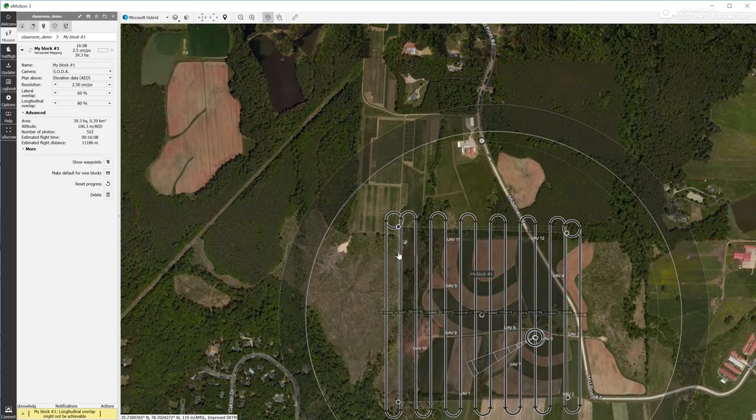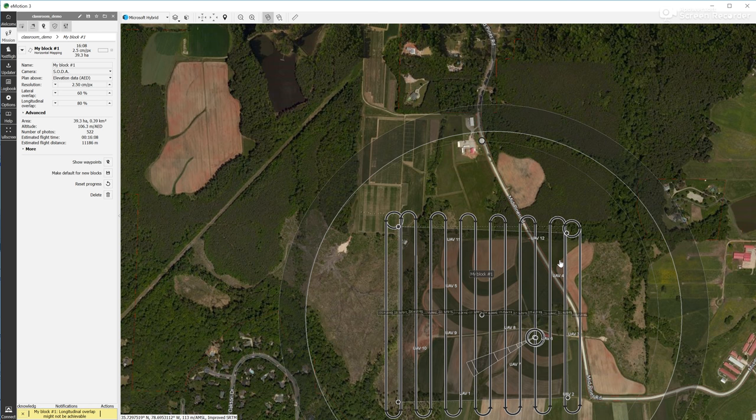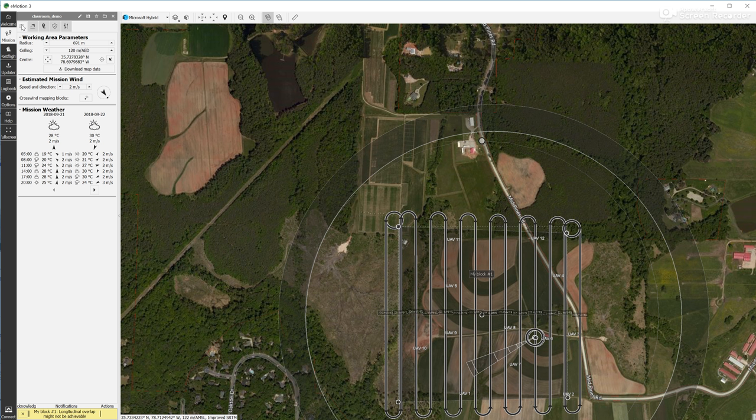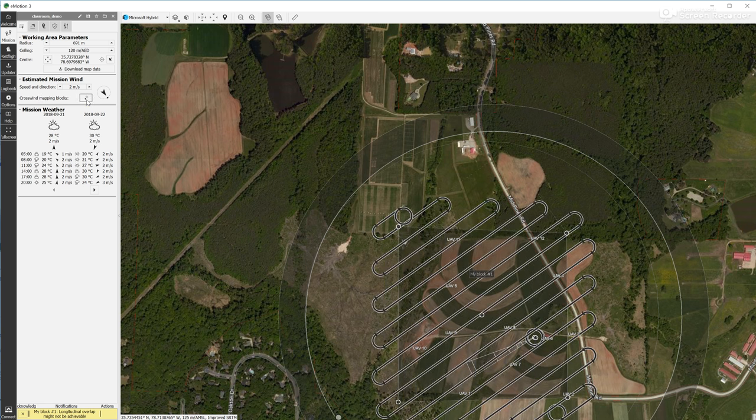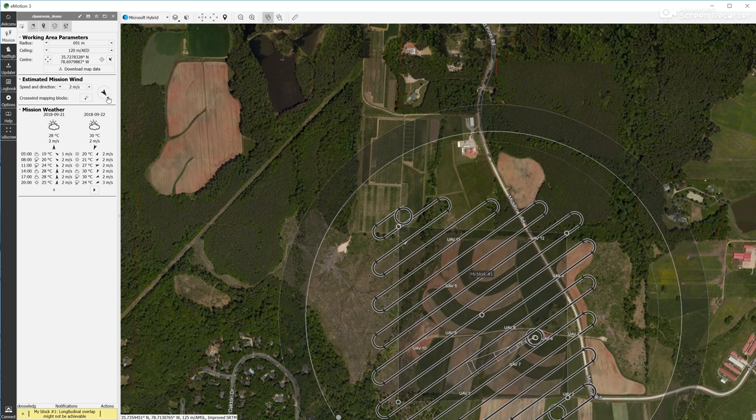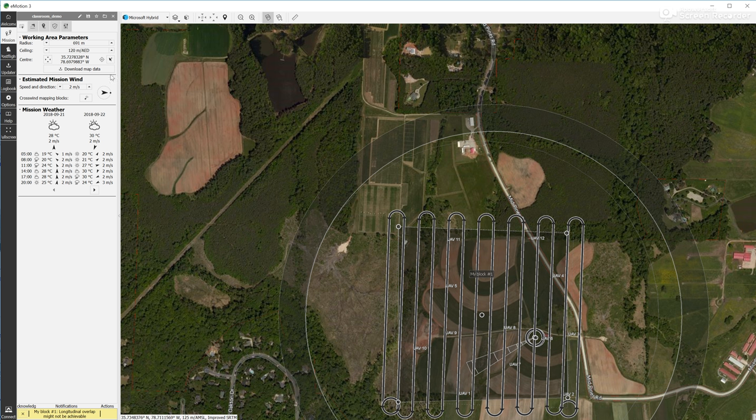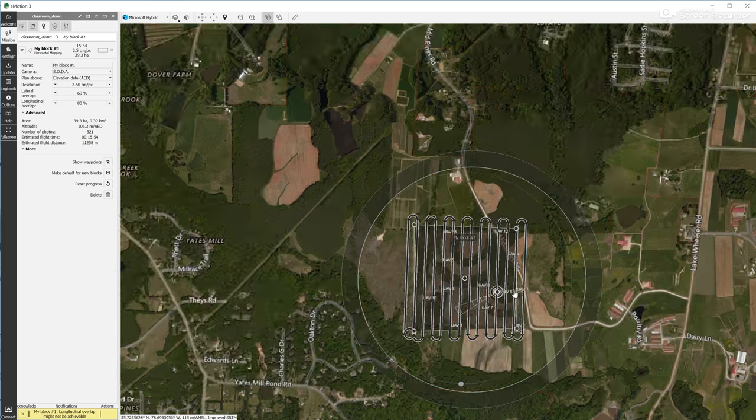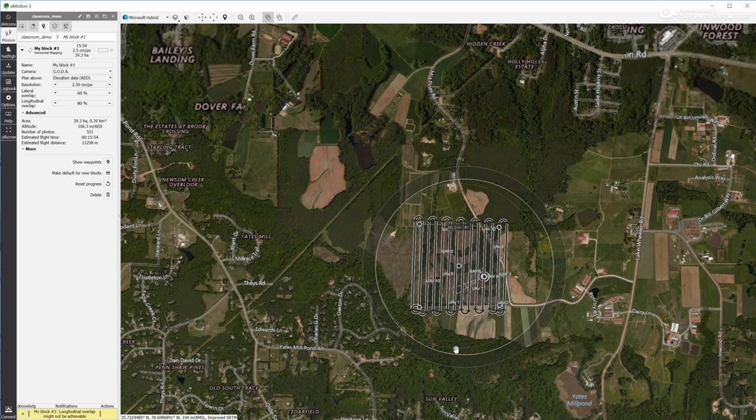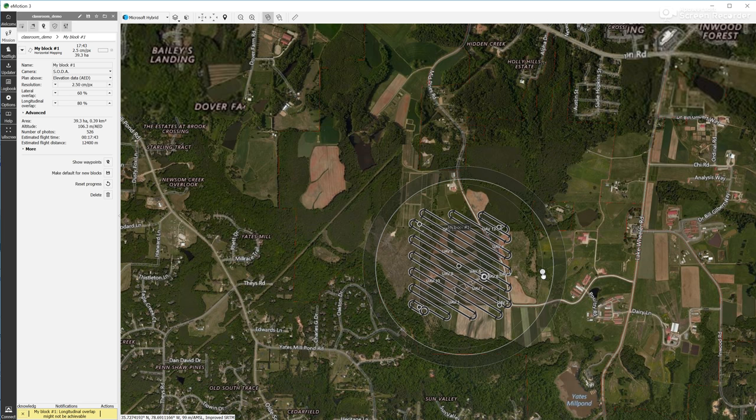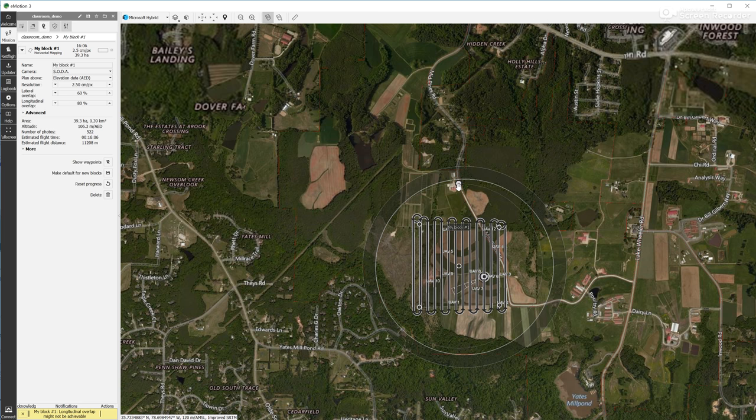There is another thing that can be adjusted. When you go to the block, you may want to change the direction of your flight. Sometimes it's important when the wind is pretty strong because you want to fly upwind. In this way, you can go back to the mission, set your wind and then make it that the blocks will be mapped crosswind. So if you check that, it will adjust the flight. Another option for that is to move the blocks manually. You can change the direction of the flying lines manually. We're going to stick with the simple plan like that.